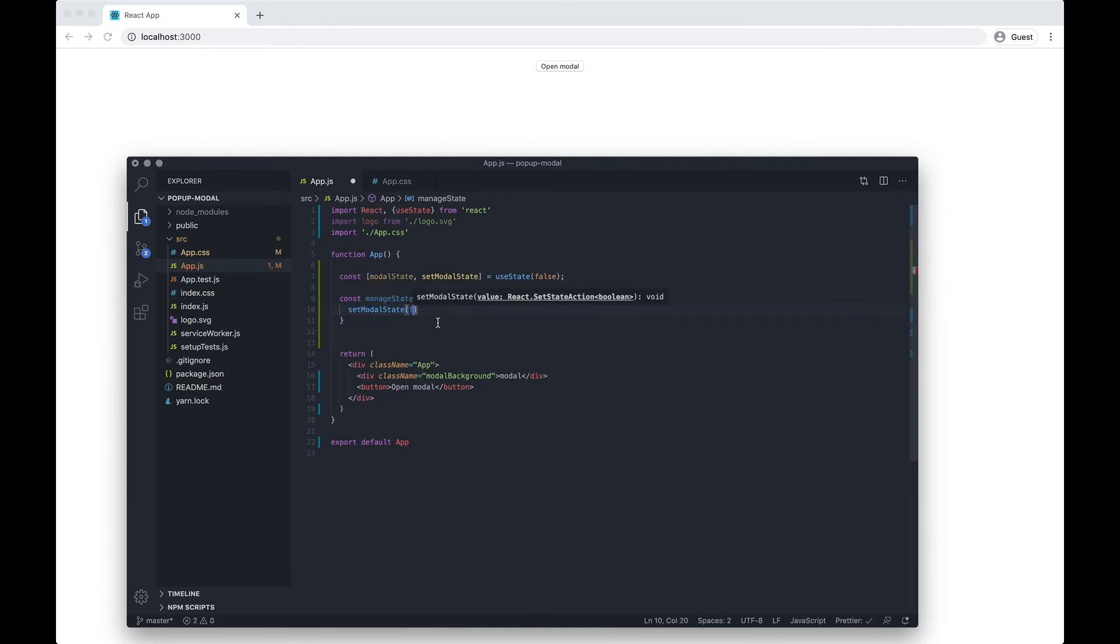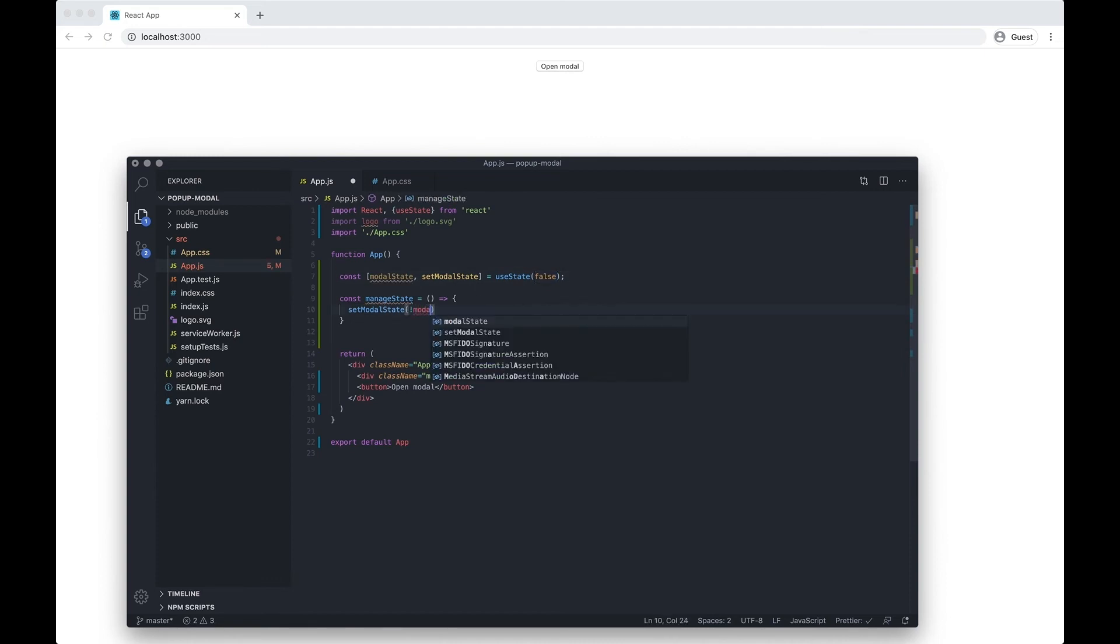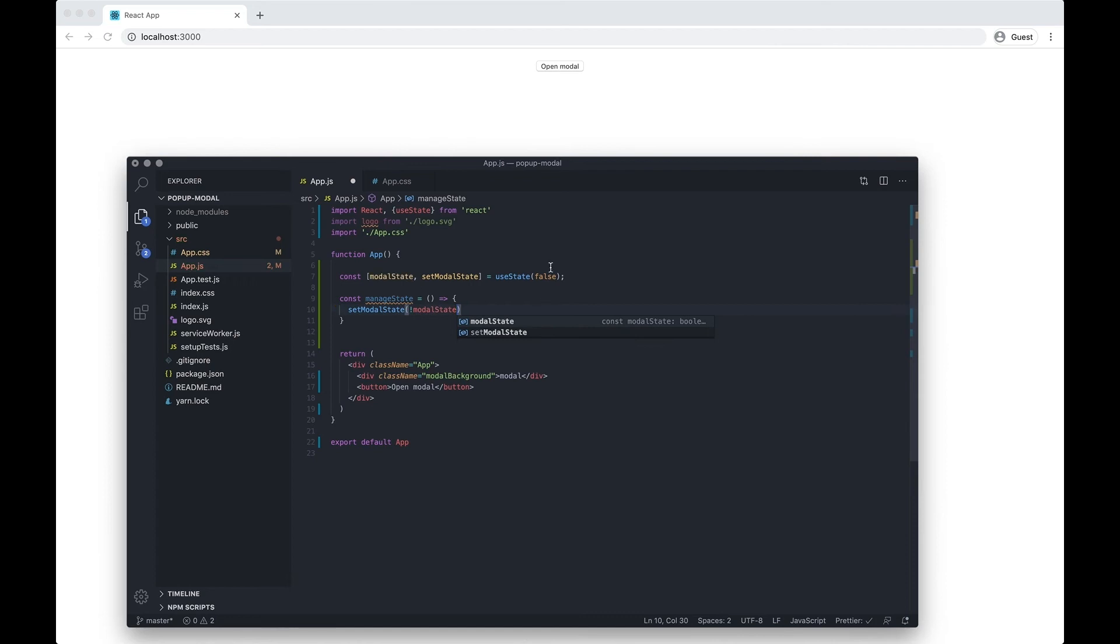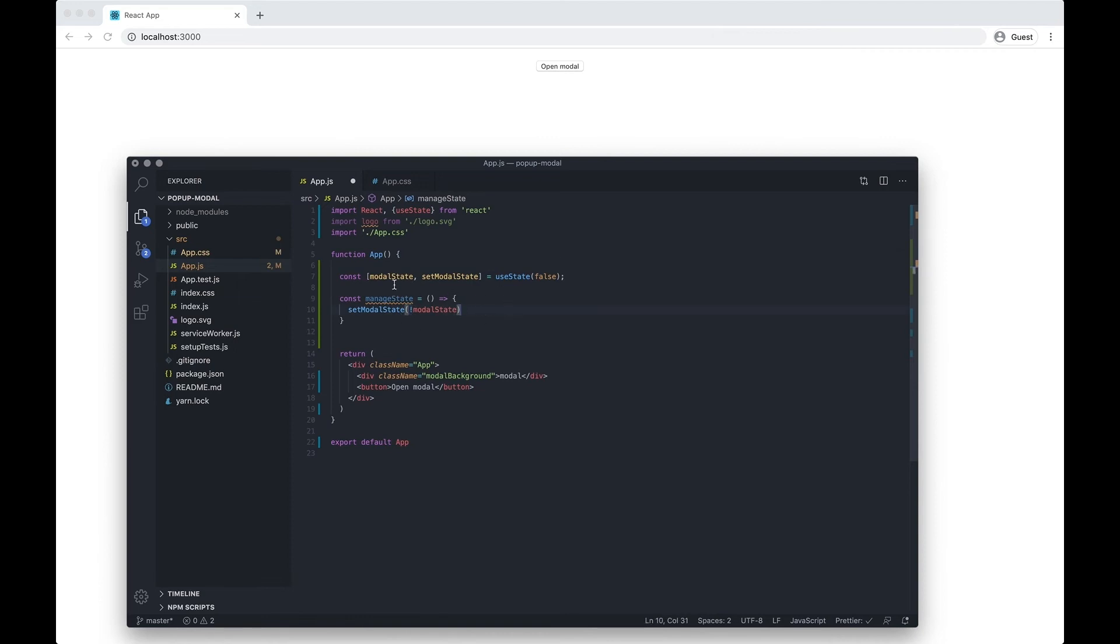I want to set it to the opposite of the current state. Because I've got this exclamation mark, it's going to change it to false if it's true and vice versa. This is going to allow us to have one function that manages multiple buttons - if we have the button outside of the modal it's going to work, and if we have a button inside the modal later it's going to work.